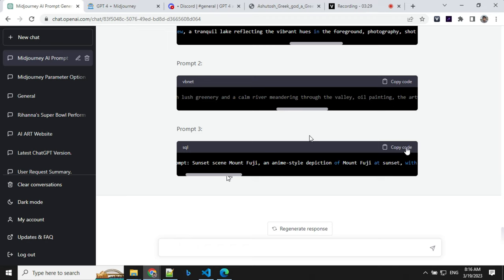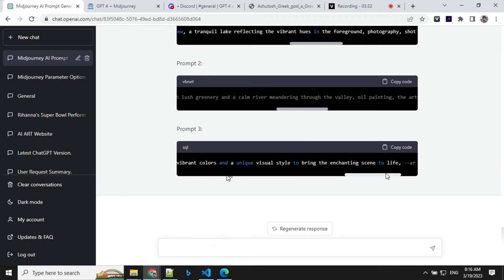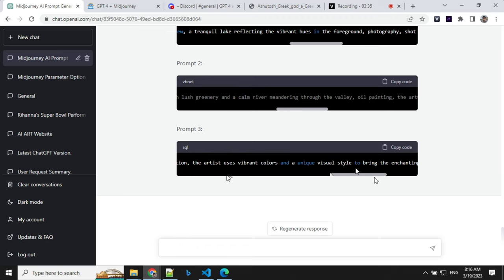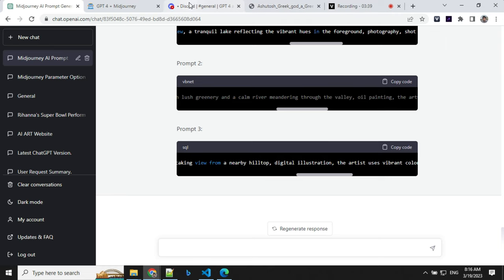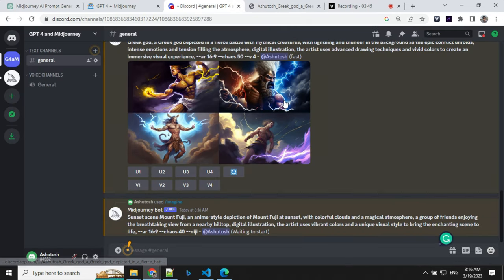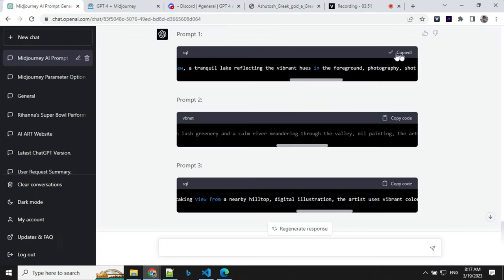So let's take this anime style and try this. You will see that it will add Niji as well because this is what the instruction has been given to ChatGPT. Let's take this and try. We will go ahead and try another one as well, try the first one.